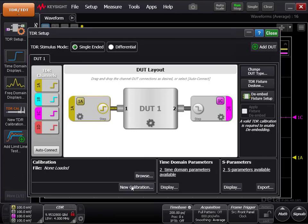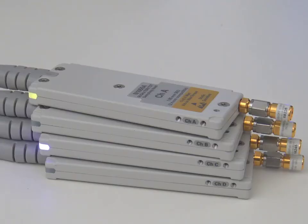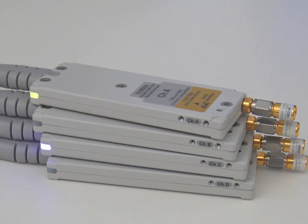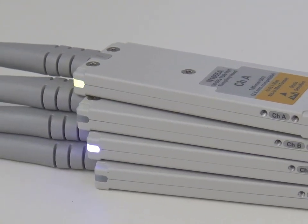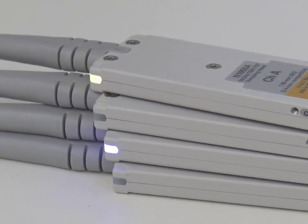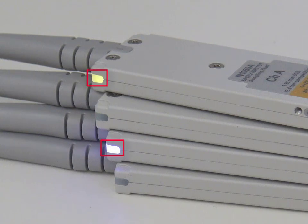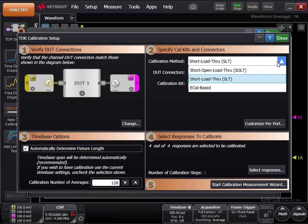In the calibration area, click New Calibration. Separate the channels you are using from the channels you are not using. An easy way to do this is to look at the status light on the bottom corner of the measurement heads. The ones you will be using are illuminated. In area number 2, specify CAL kits and connectors. Under calibration method, select ECAL based.